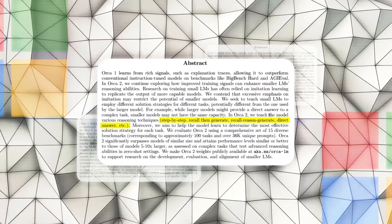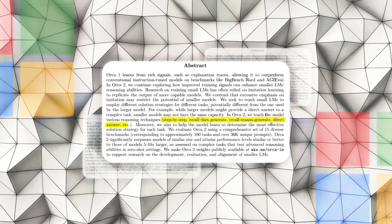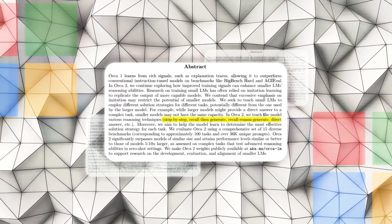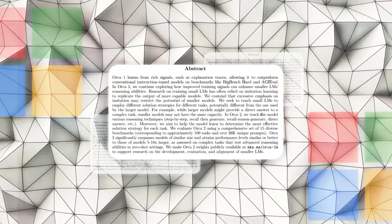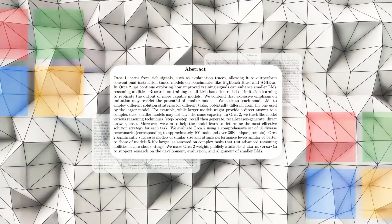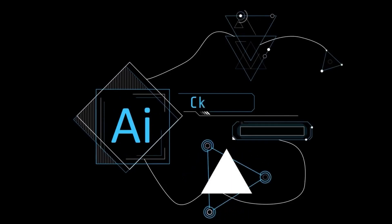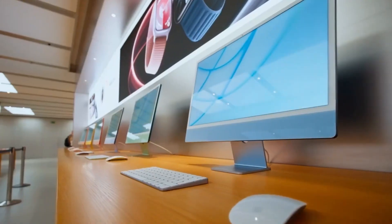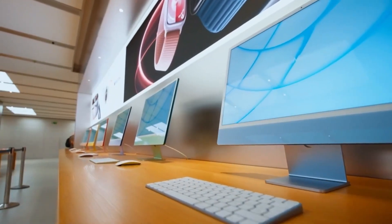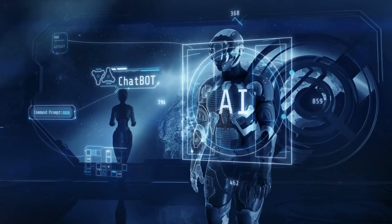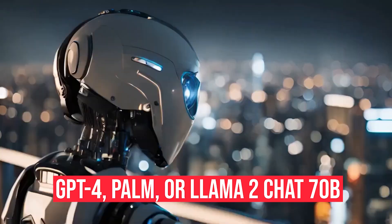Now, here's the scoop. Orca 2 isn't your one-trick pony. It's not confined to a specific task or field. It's the jack-of-all-trades in the AI realm. It can seamlessly switch between tasks and fields, working side-by-side with other heavyweights like GPT-4, PaLM, or Llama 2 Chat-70B.